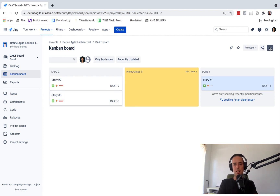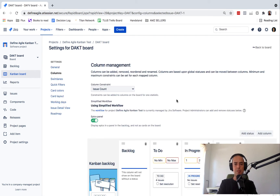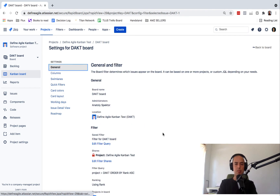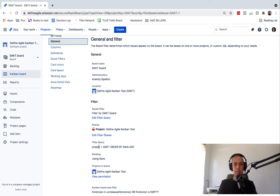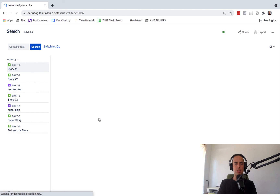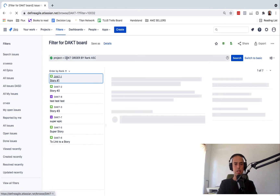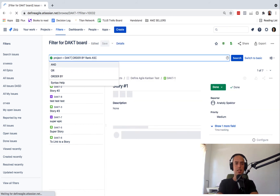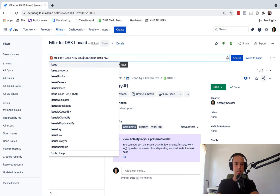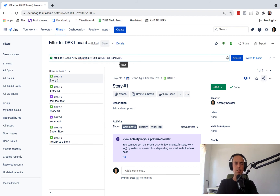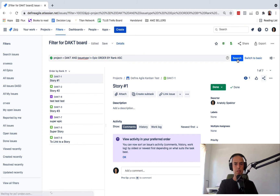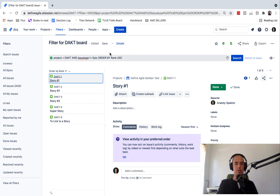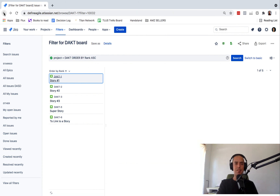There's another way to do that — I'll show you quickly. You can go to your board settings because every board is essentially a filter. If you go to General, there is a filter for your board. The filter query is: project is DAKT order by rank ascending. So you can edit this filter and say that you don't want to show epics on this board. You can add: project = DAKT AND issue type is not Epic. If you click Search, they will disappear. You can save this and make it public, and epics won't appear anymore. So this is another way — issue type is not equal to Epic.